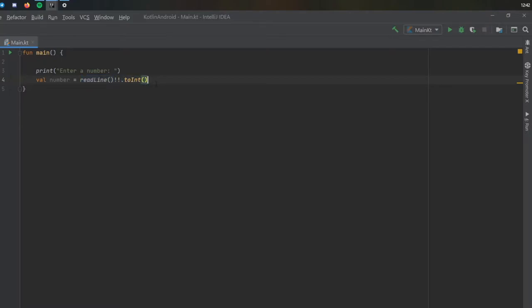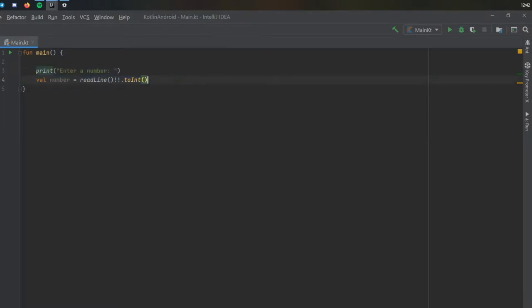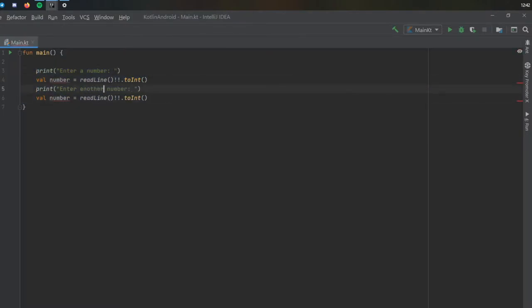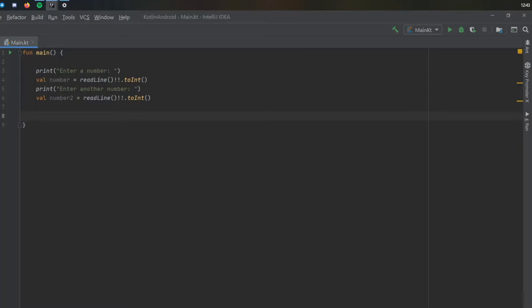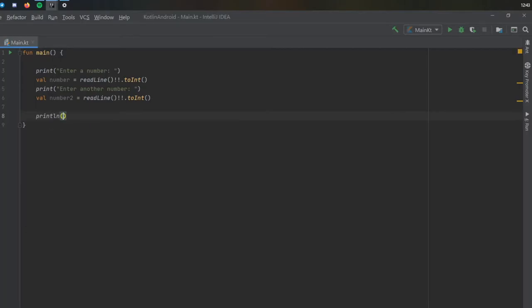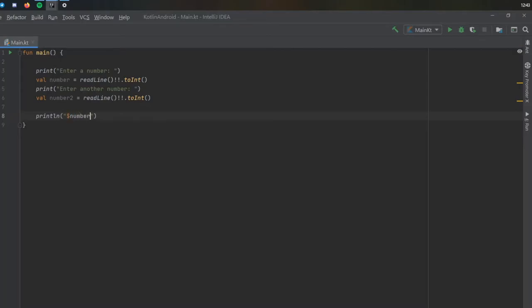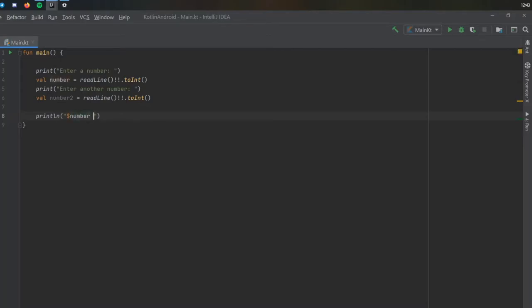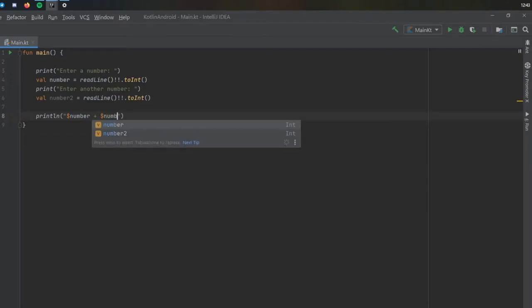Then we're going to copy these two once again and add it right down here. We're going to write enter another number and here we're going to write number two. Then we're going to write one more print statement, called print line, and it's going to take our first number. So we're going to interpolate by adding this dollar sign and it's going to take number plus number two.